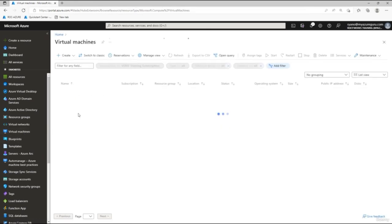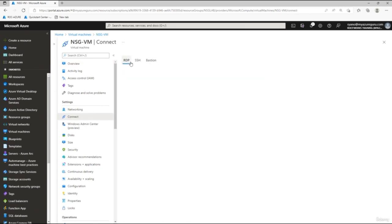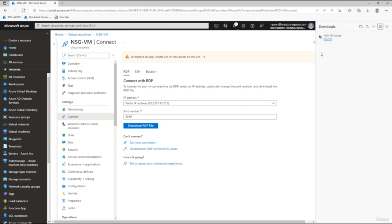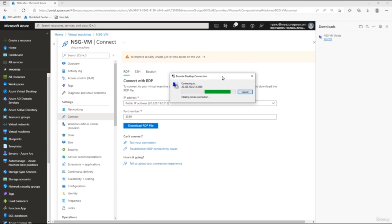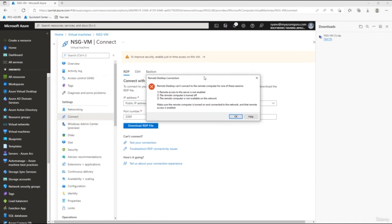Navigate back to the virtual machine, click Connect, then RDP, and download the RDP file. Open it and click Connect. We should get an error because we haven't allowed RDP access yet. And there it is — the error says the remote access to the server is not enabled or the remote computer is not available on the network. We need to go into our rules and allow RDP access.